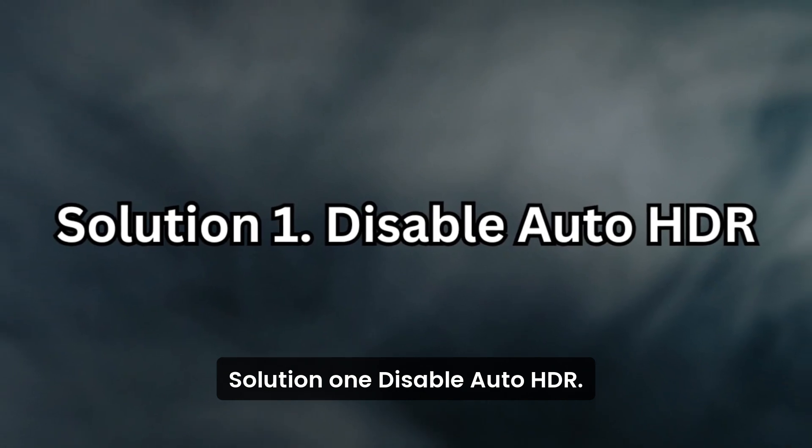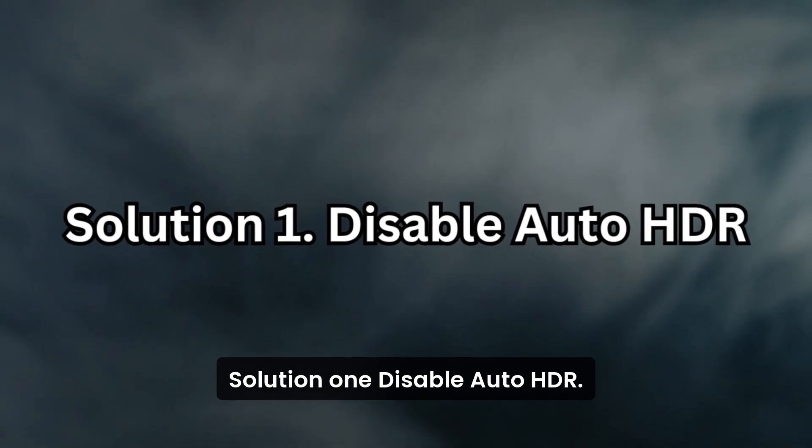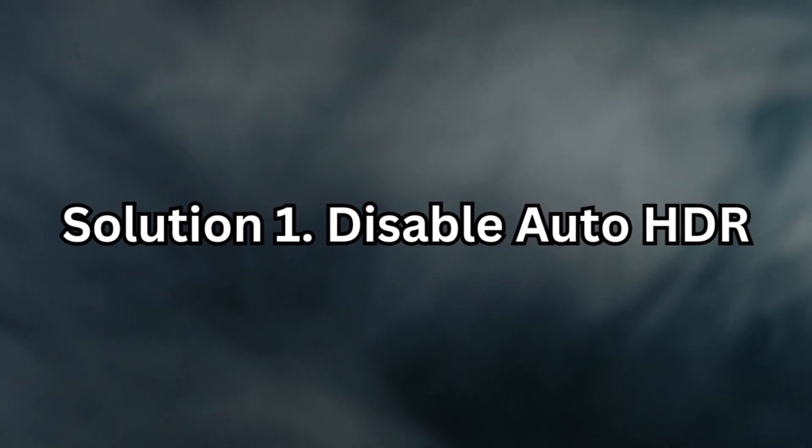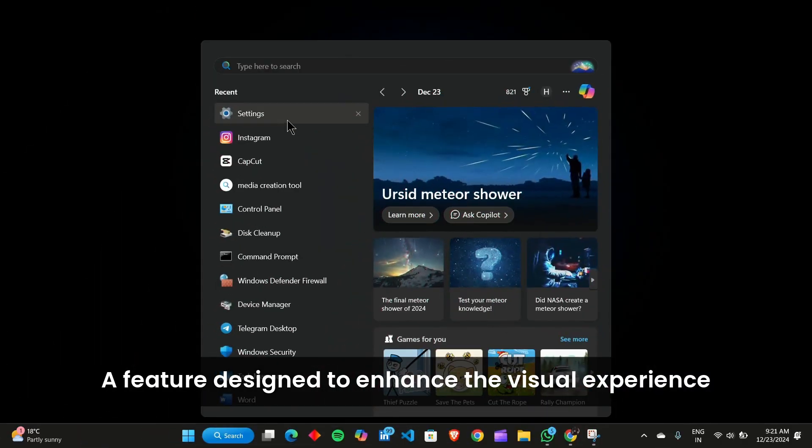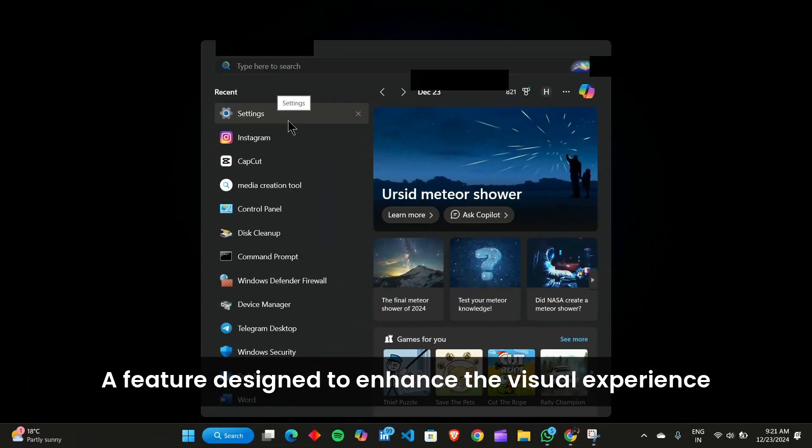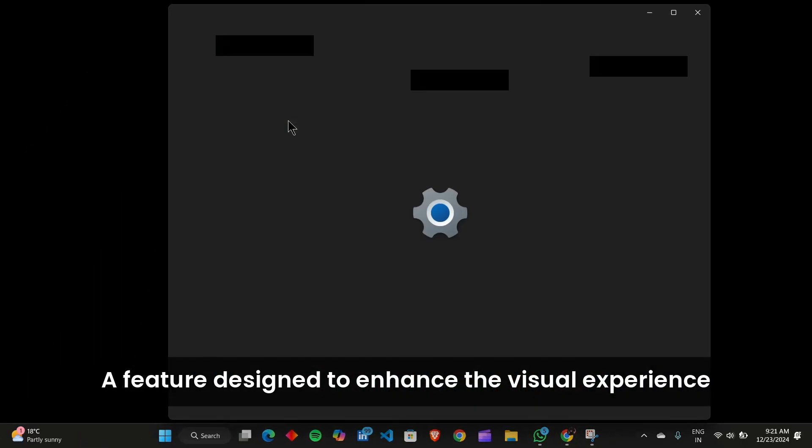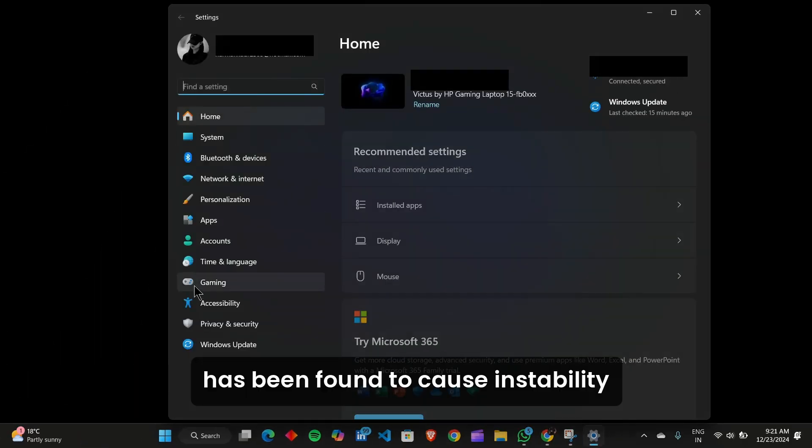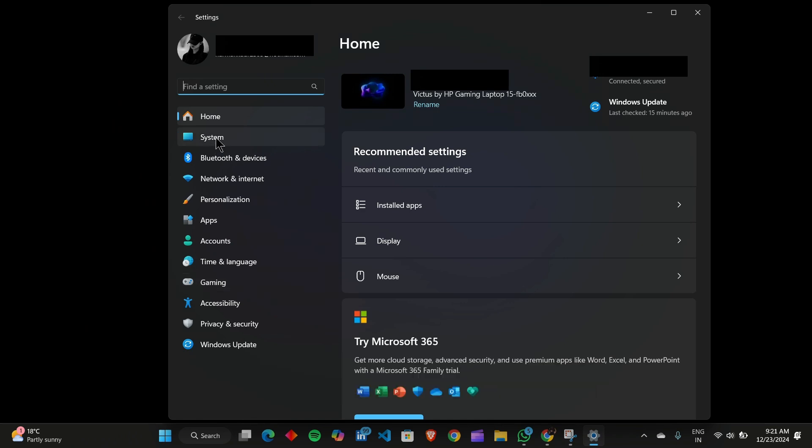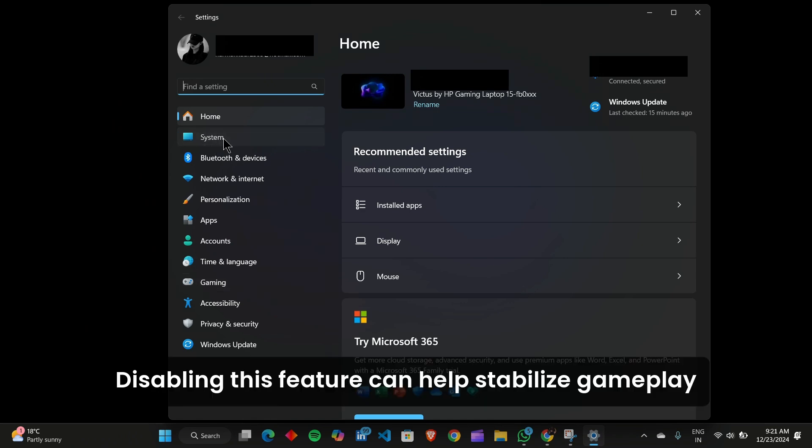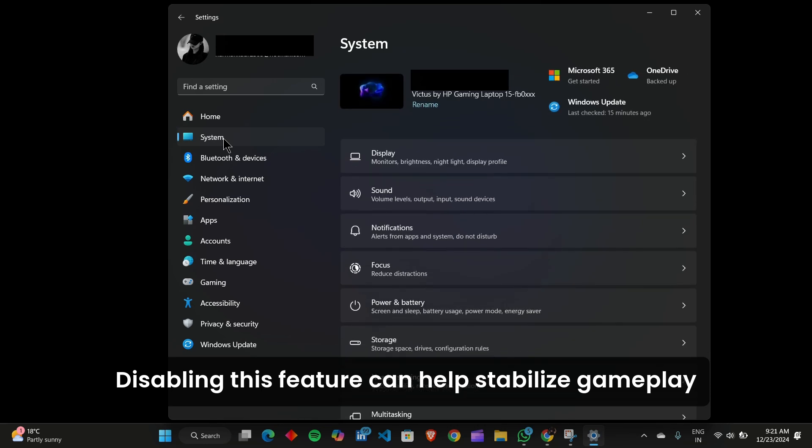Solution 1. Disable Auto HDR. Auto HDR, a feature designed to enhance the visual experience, has been found to cause instability and crashes in certain games. Disabling this feature can help stabilize gameplay.